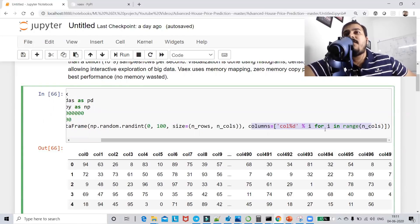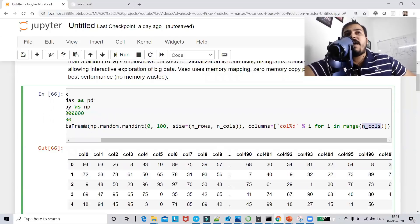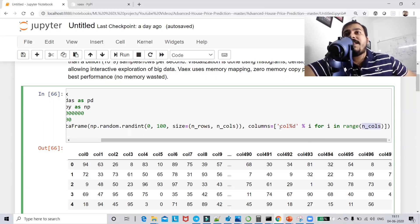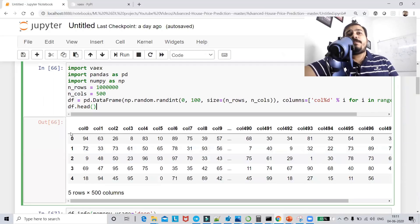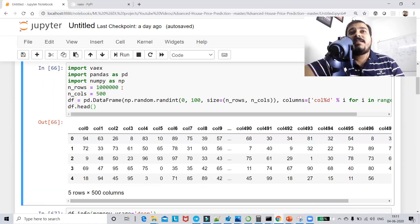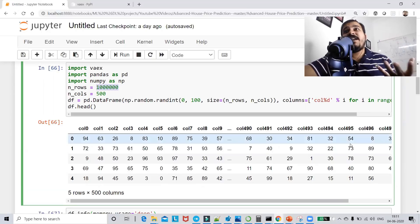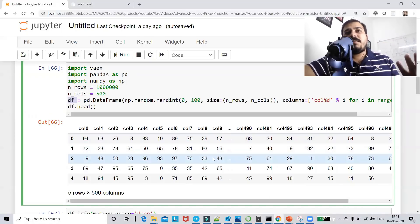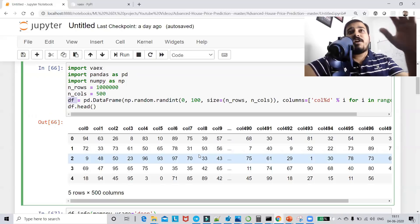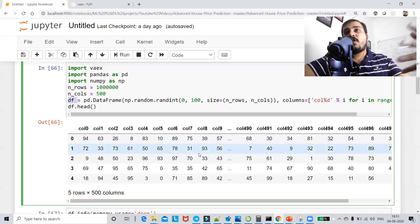For the column names, I'm using a for loop: for i in range of number of columns, so ranging from 0 to 499, naming them 'column_0', 'column_1', etc. Once executed, we have a dataset with 1 million records and 500 features. This is a huge dataset created in the form of a pandas dataframe.